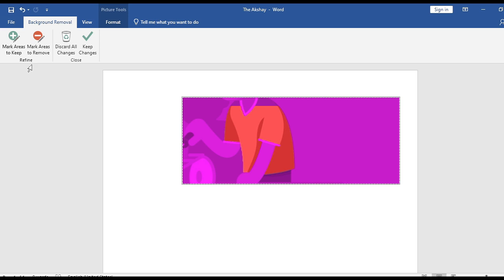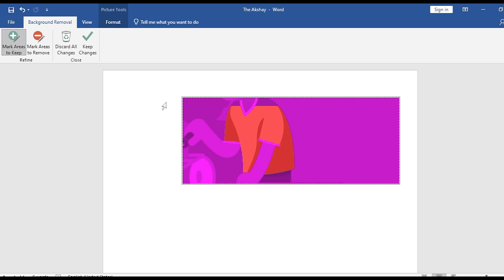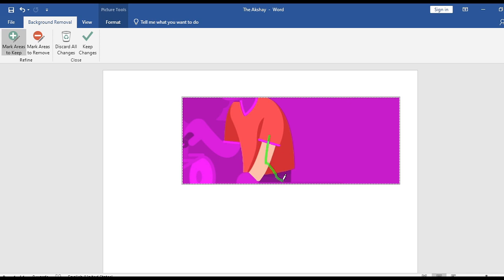So what you need to do is mark areas to keep. That means I am selecting that I want to keep this boy's body. So I am highlighting that, selecting that, so that it will not be deleted. Okay, so like this.